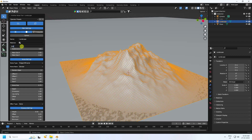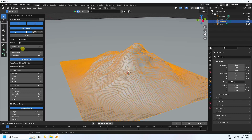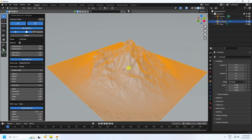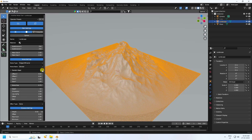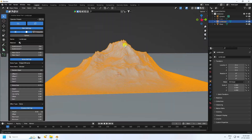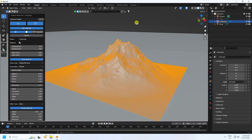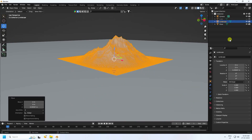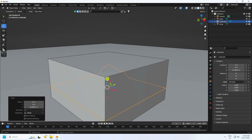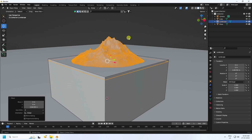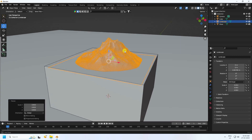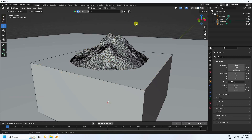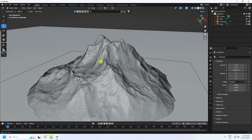Set subdivision to 256 by 256. Now change the random seed to get different mountain styles — it's good. Select your mountain, move it up, uncheck the cube, go up a little and make it a bit smaller. Here's my composition — move it down slightly.